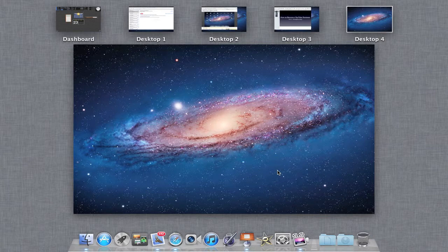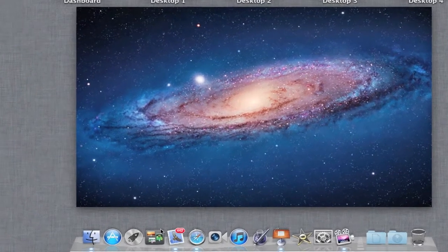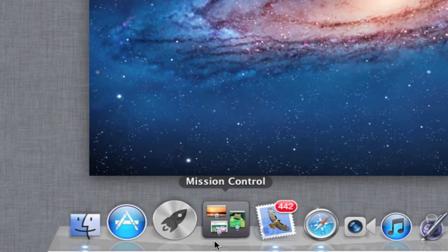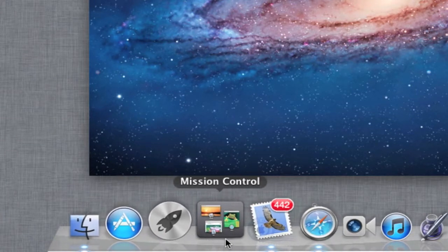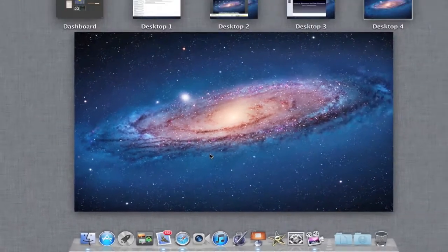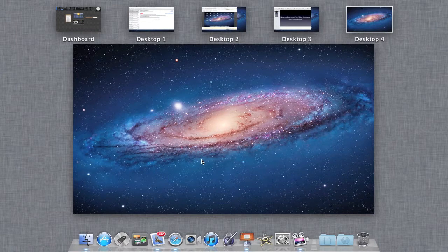Mission Control is Apple's way of combining Spaces and Exposé into one nice control center. When you first install Lion, you will have this icon in the lower left-hand corner of your screen on the dock. It's called Mission Control, and you can kind of see just by the icon what it's about — it has that Exposé-like look, but it can also manage your spaces pretty well.